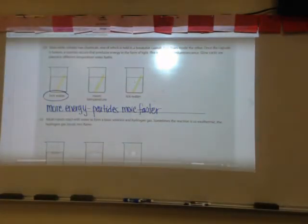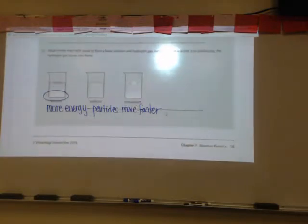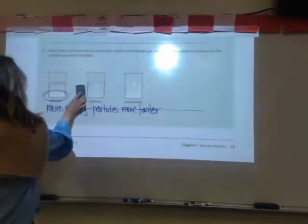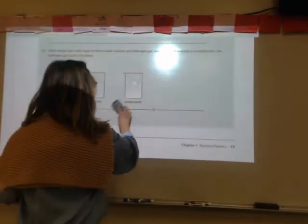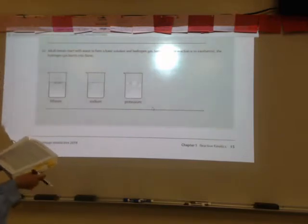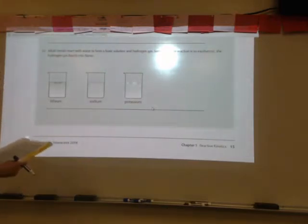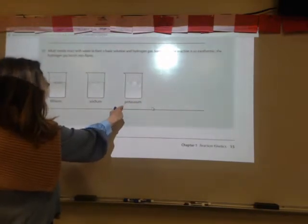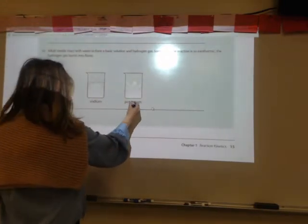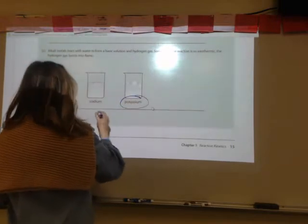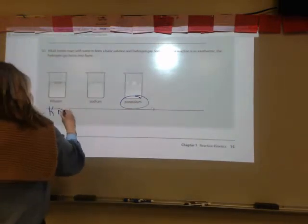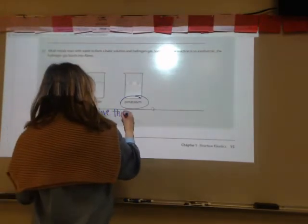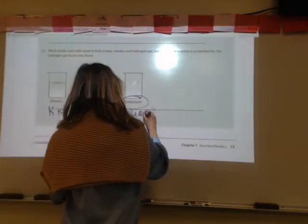In C, we have alkali metals reacting with water to form a basic solution and hydrogen gas. Sometimes the reaction is so exothermic that the hydrogen gas can burst into flame. We have lithium, sodium, and potassium. Potassium reacts the most violently, making it more reactive than lithium and sodium.